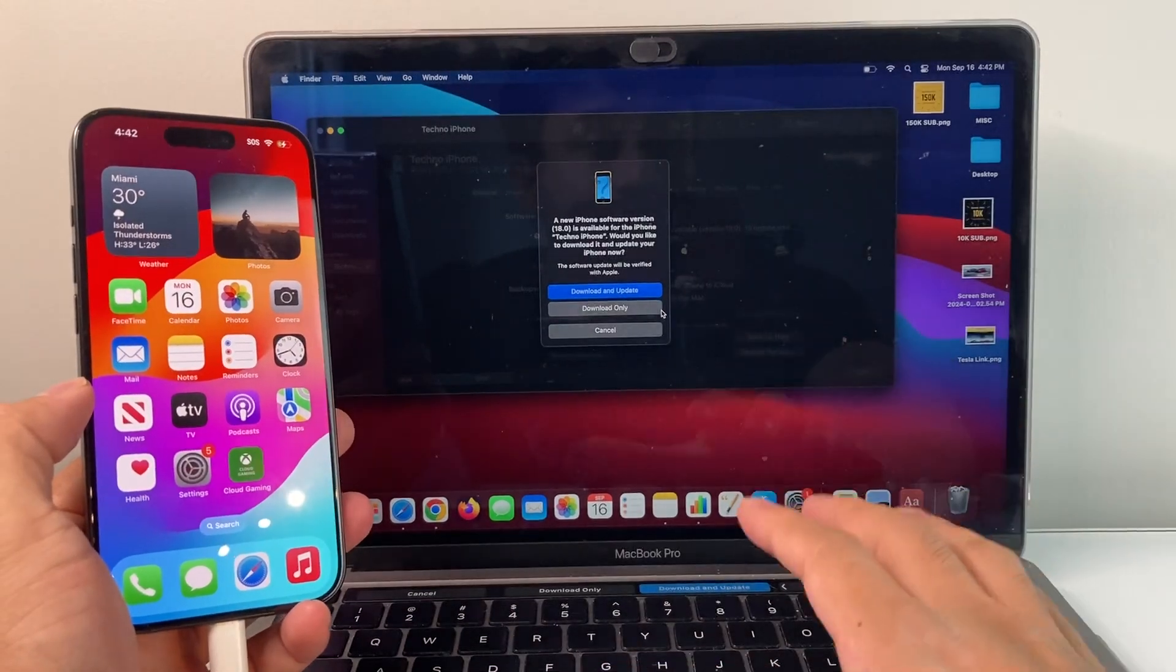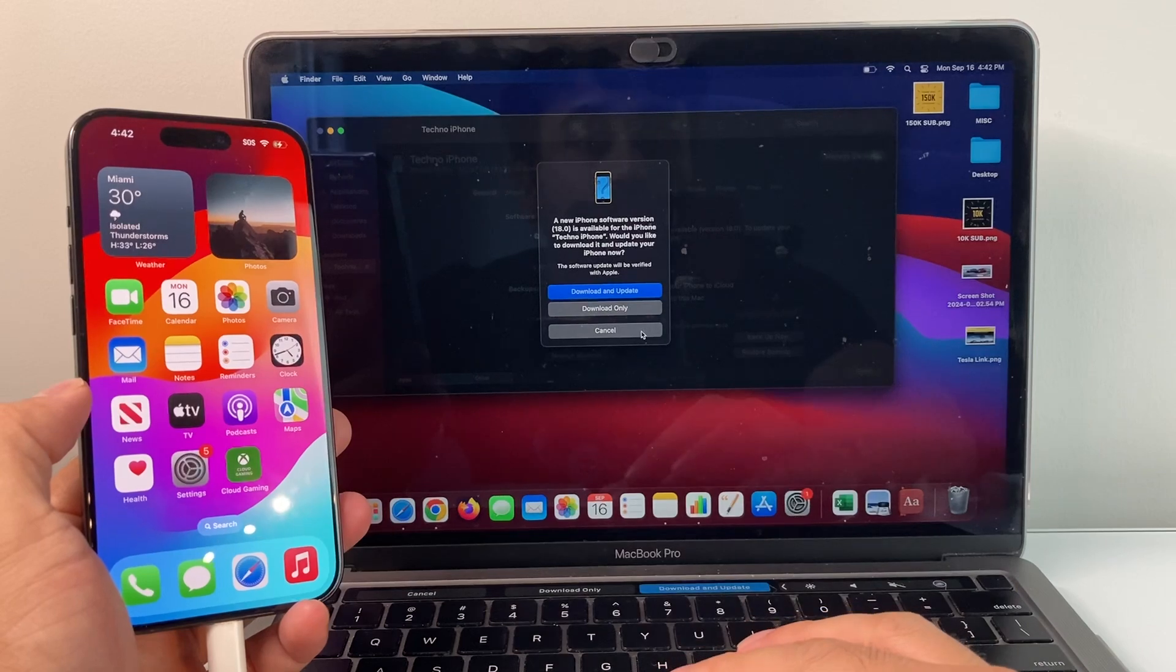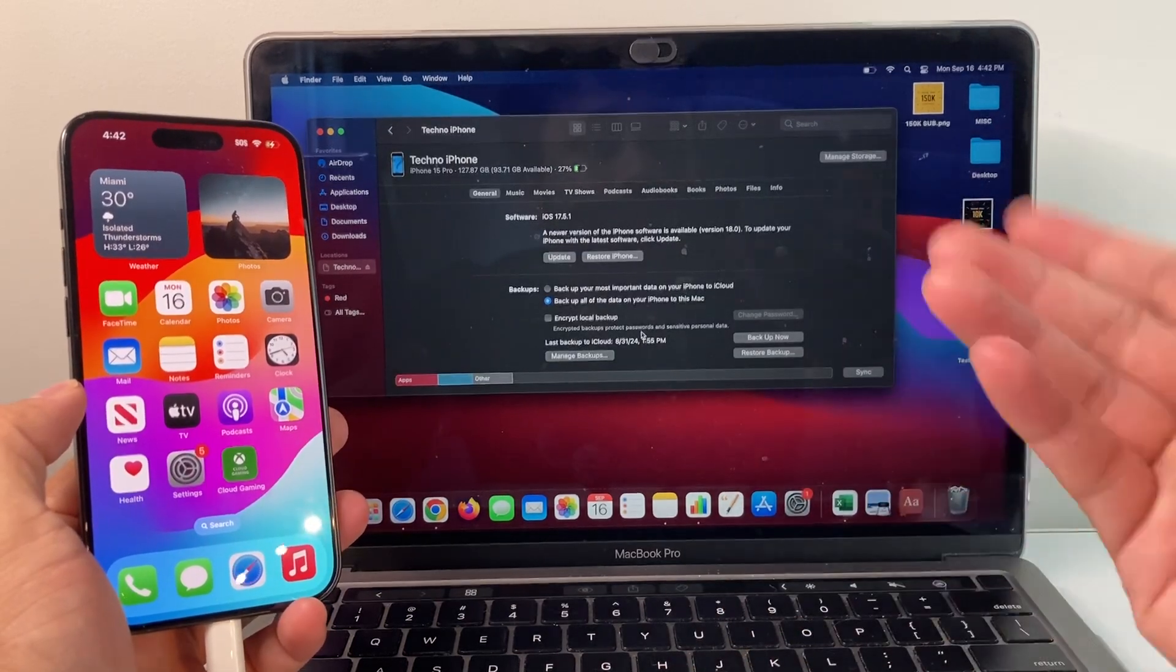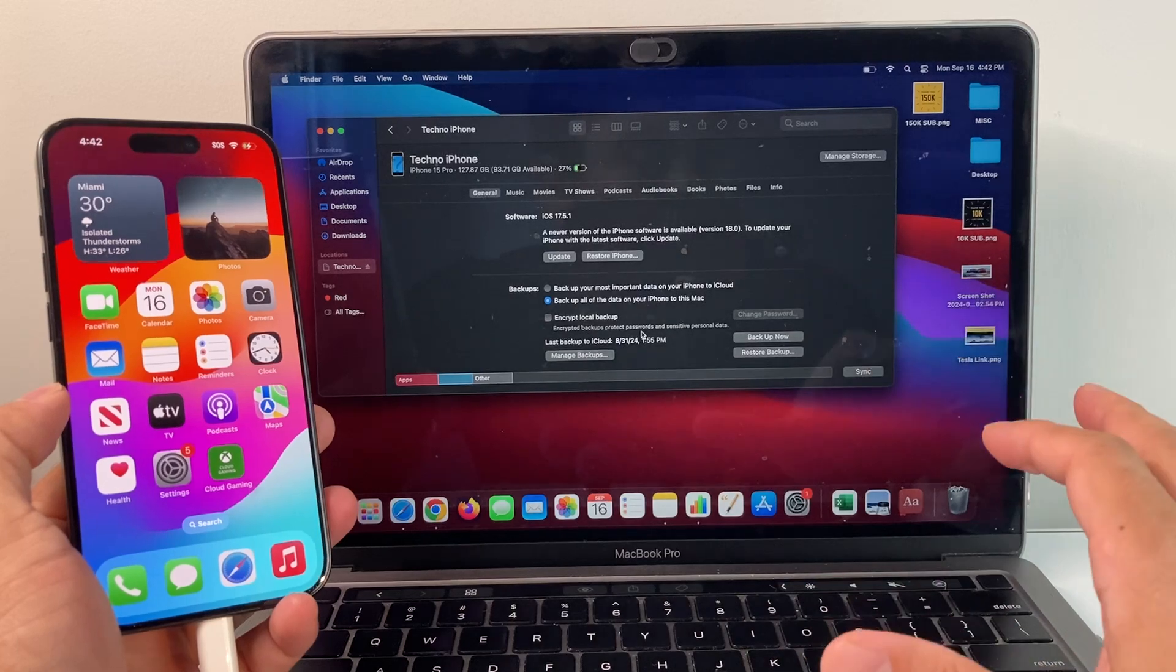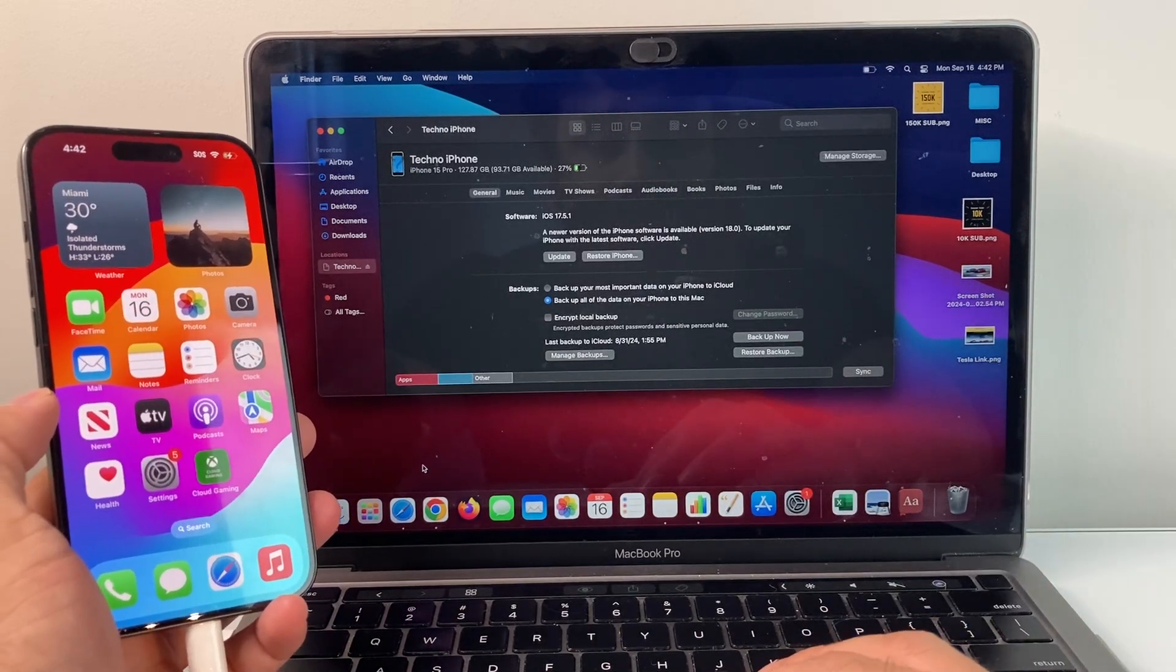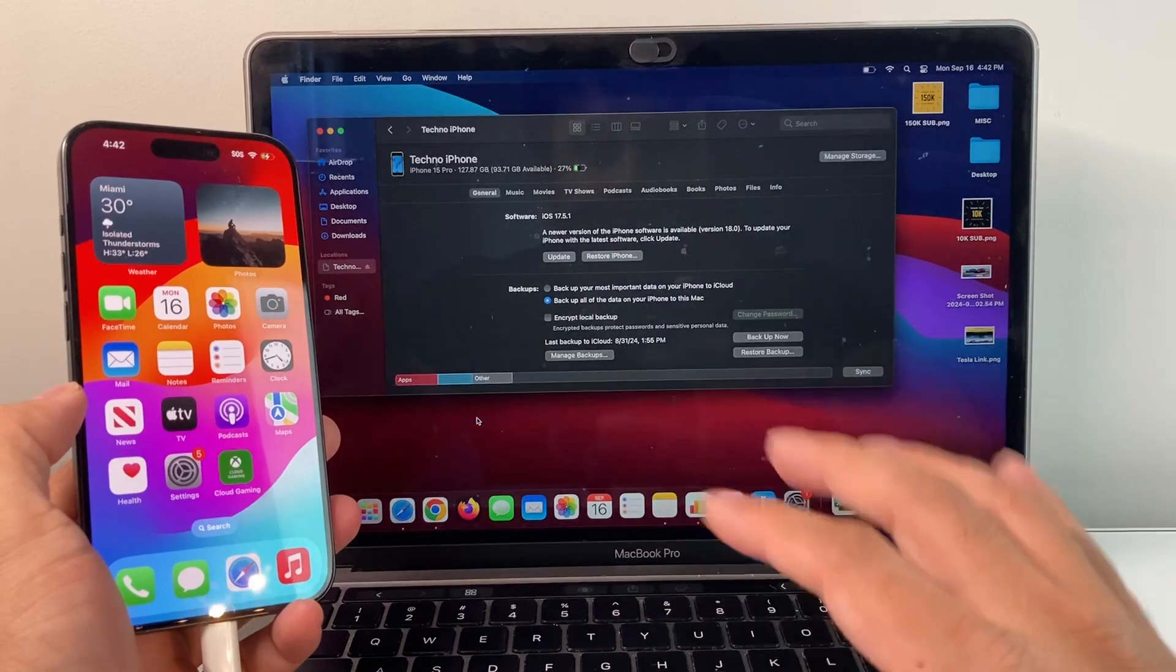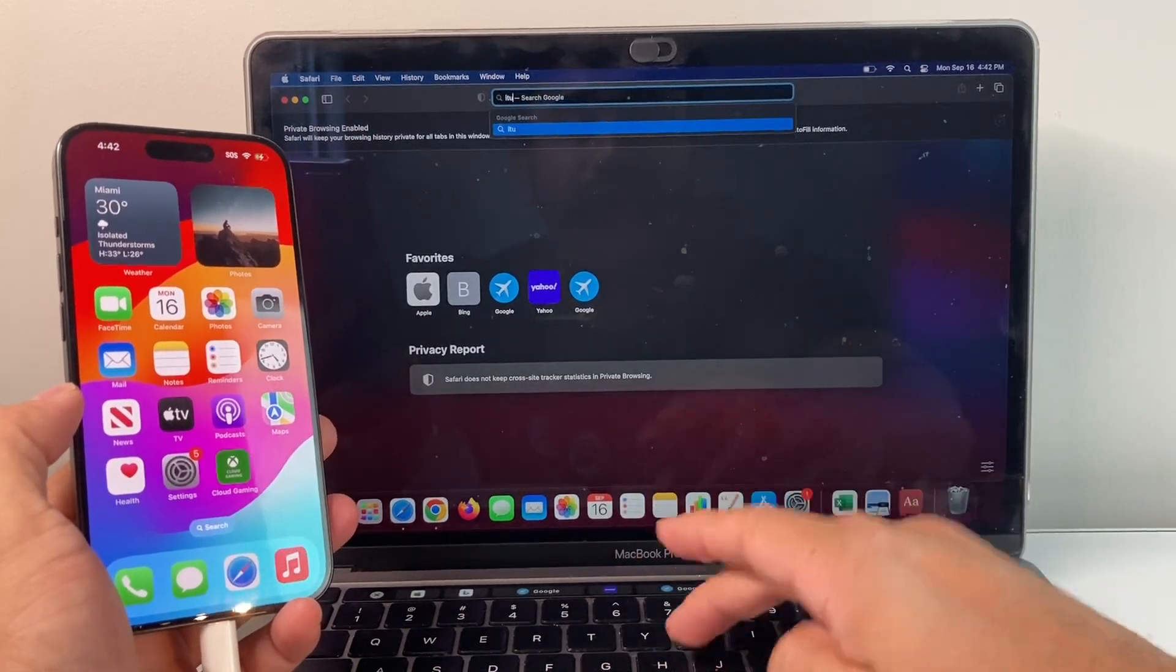Now, if you don't have a MacBook with Finder, you can also do it on the iTunes app, which is a free app downloaded from Apple for your PC or your MacBook as well. If you have an older MacBook, just simply open up any browser, go to that browser and type in iTunes.